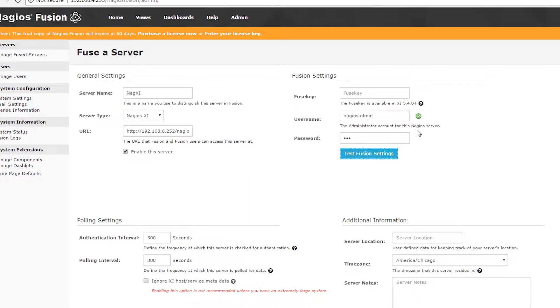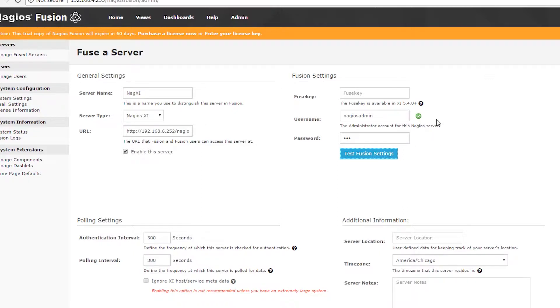Once I've clicked that, this little green checkbox shows up, indicating that not only is the communication channel between the fusion server and the Nagios XI server working, but the credentials I've entered are also correct.